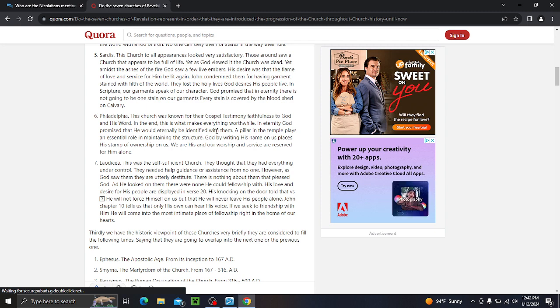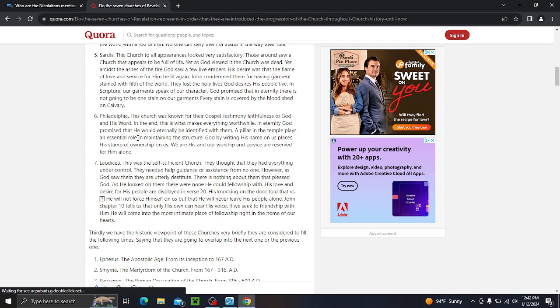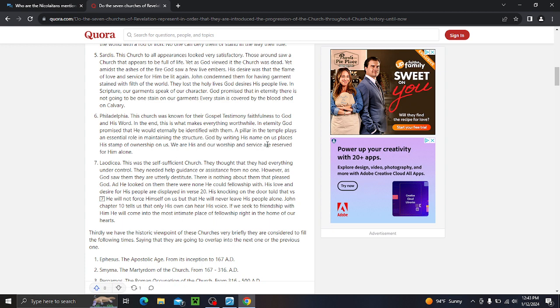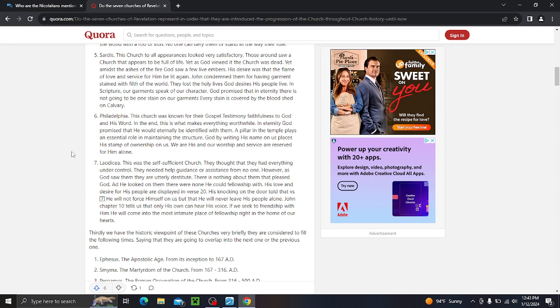Yet amidst the ashes of the fire, God saw few live embers. His desire was that the flame of love and service for him be lit again. John condemned them for having garments stained with filth of the world. They were a worldly church. They were a carnal church. They lost the holy lives God desires his people to live. In scripture, our garments speak of our character. God promised that in eternity there is not going to be one stain on our garments. Every stain is covered by the bloodshed on Calvary. Philadelphia. This church was known for their gospel testimony, faithfulness to God and his word. In the end, this is what makes everything worthwhile. In eternity, God promised that he would eternally be identified with them.